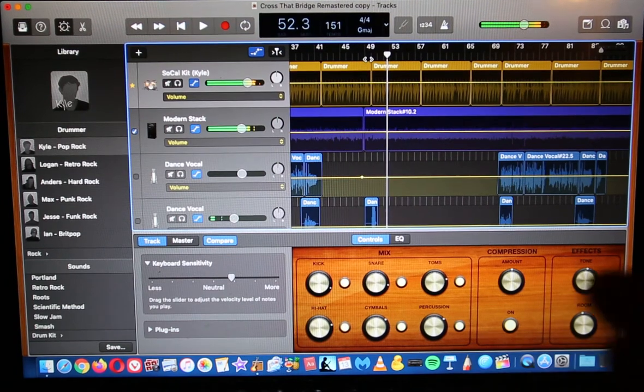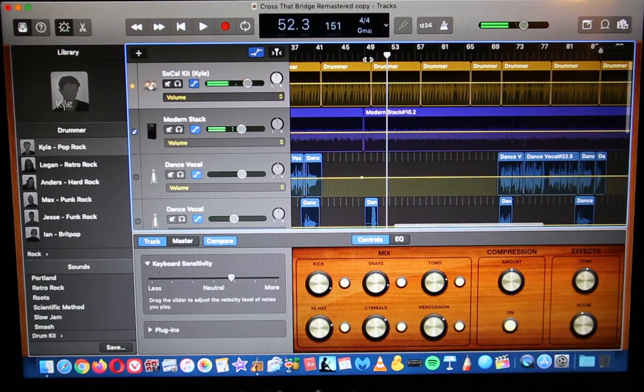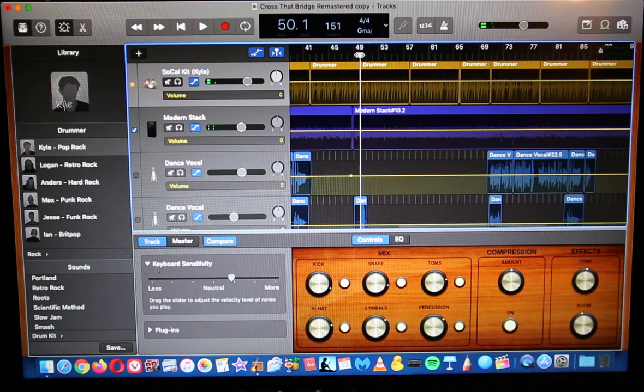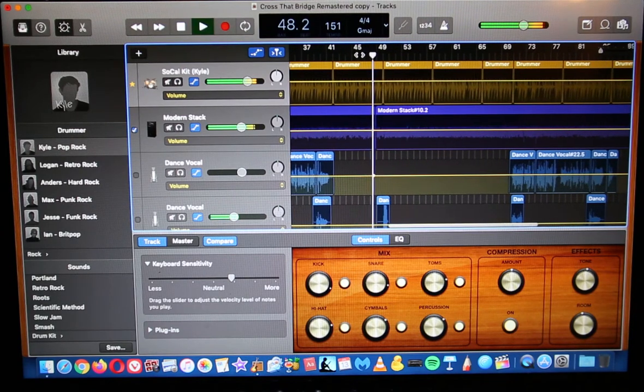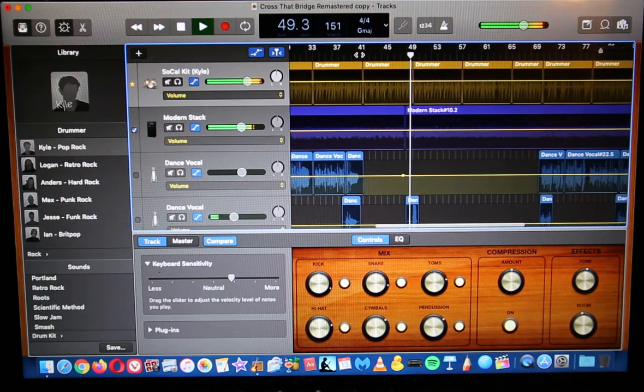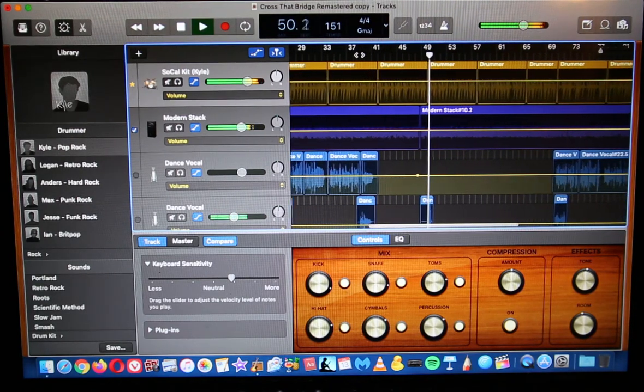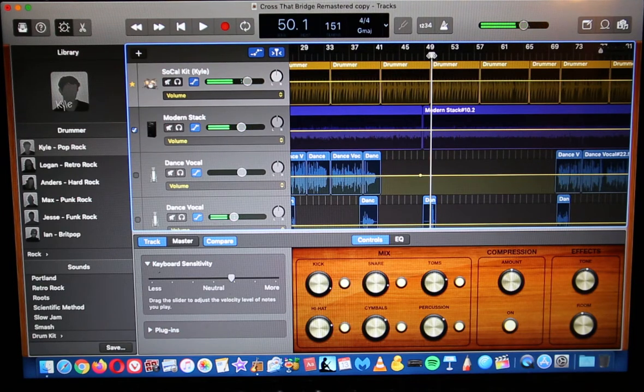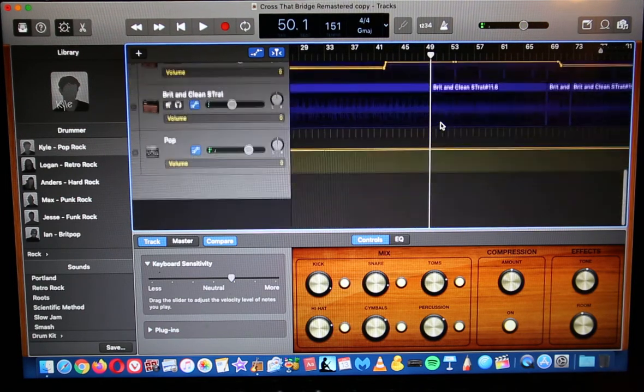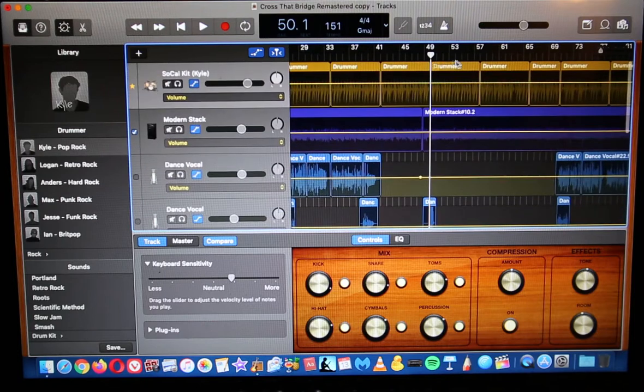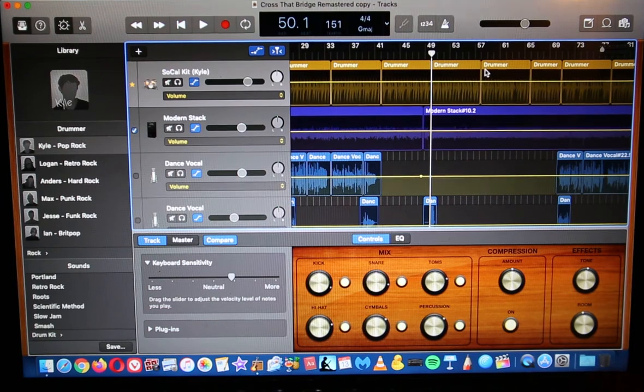add another bar or so of a solo. So let's say you want to add a bar right here, this section here. You want to add another bar or eight bars of a solo or vocals or whatever the case may be.